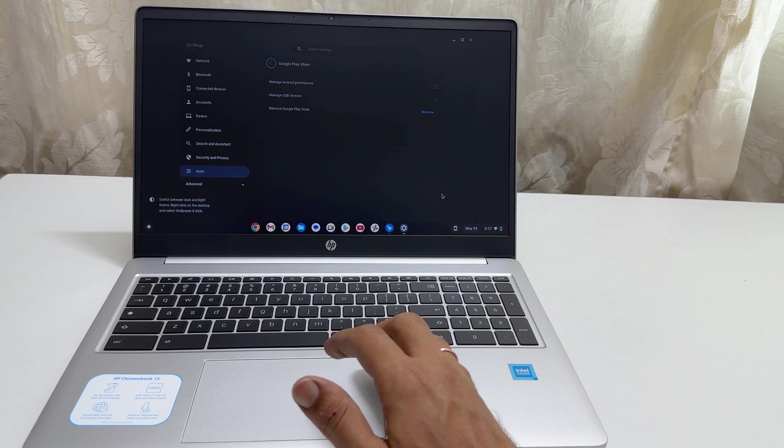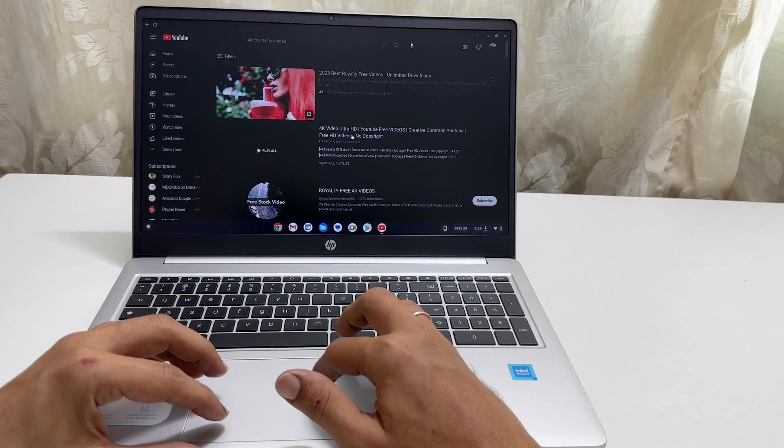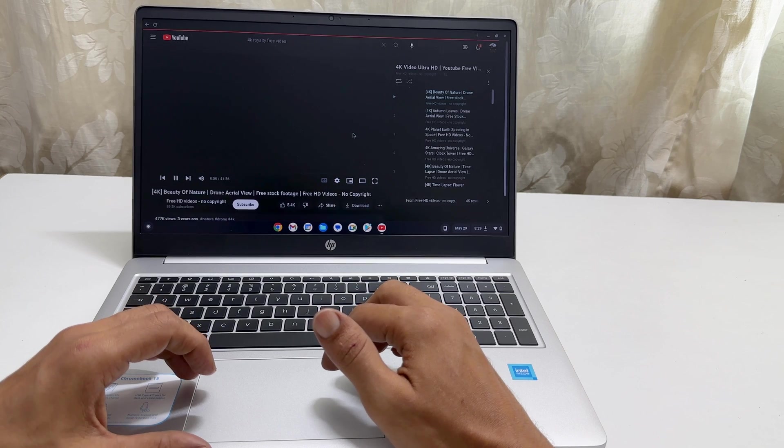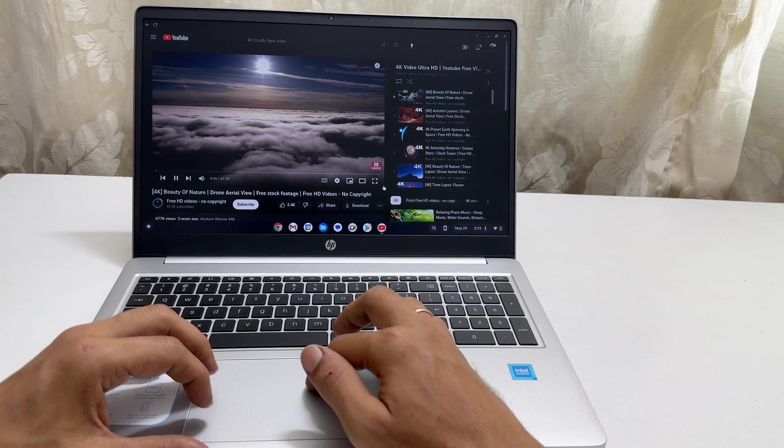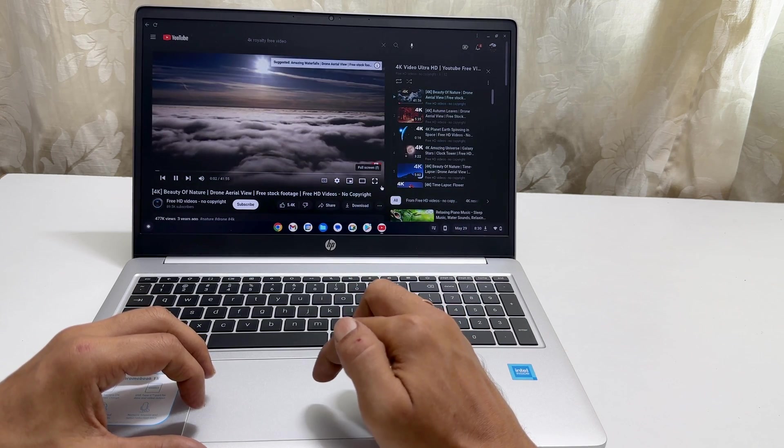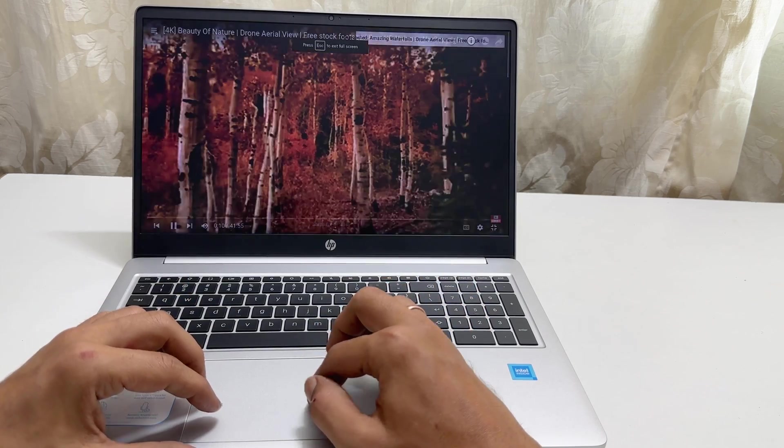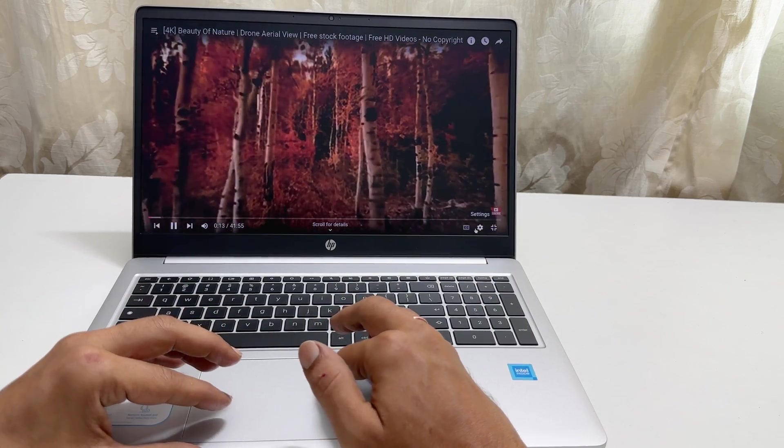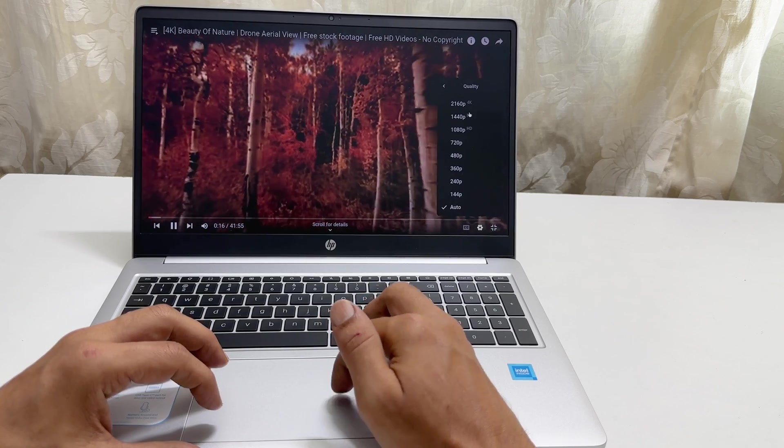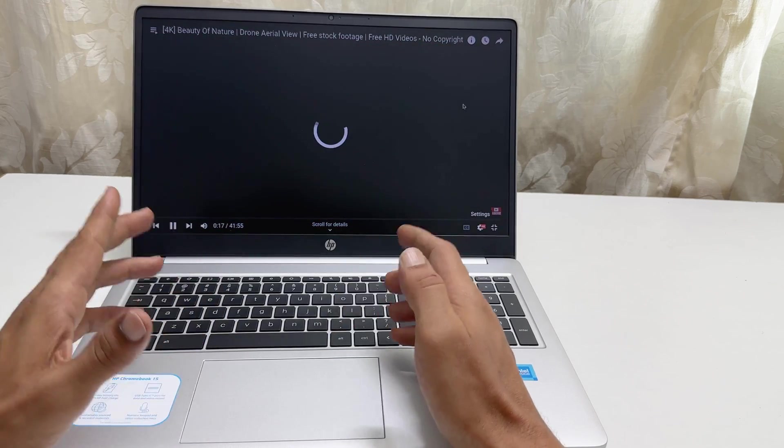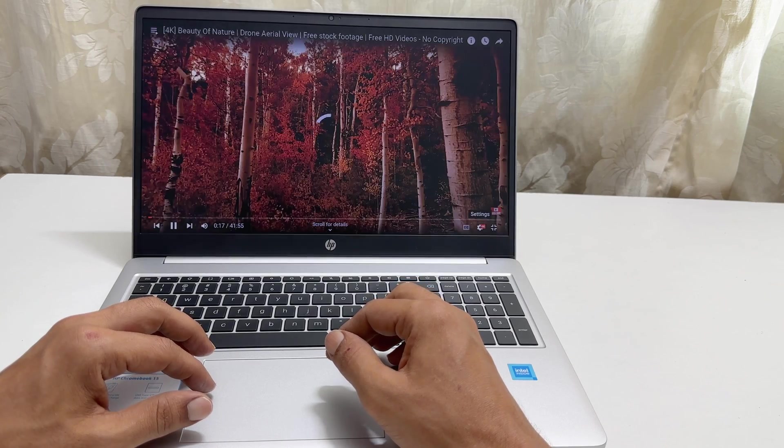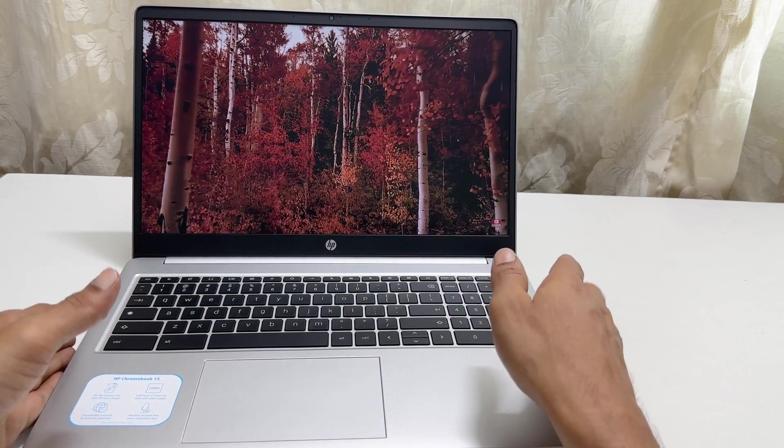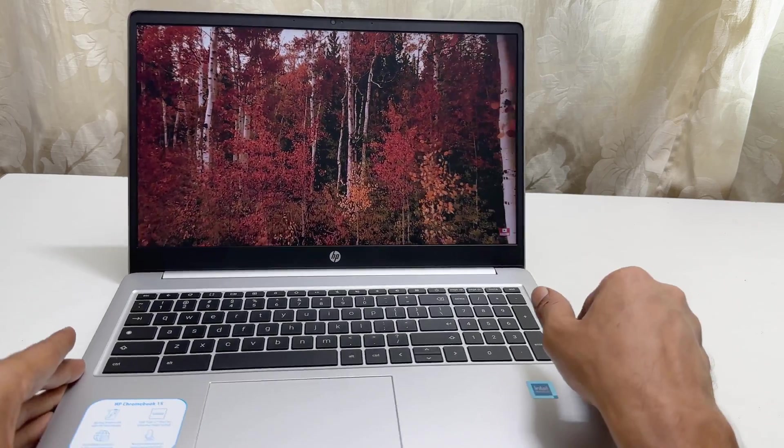Coming to the display, it comes with a 15.6 inch HD display screen with 250 nits of brightness. Let us have a look at it by opening a 4K video on YouTube. Video quality can go up to 2160p 4K. The colors look vibrant and the viewing angle is also good.